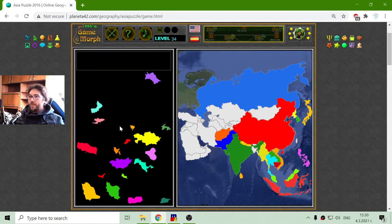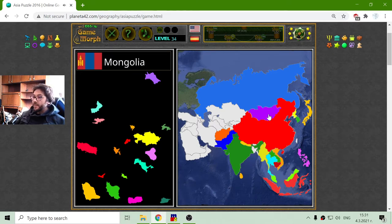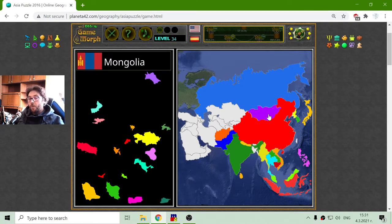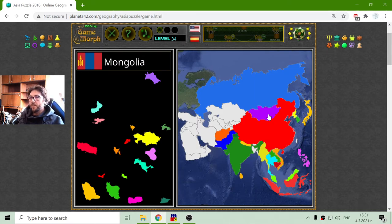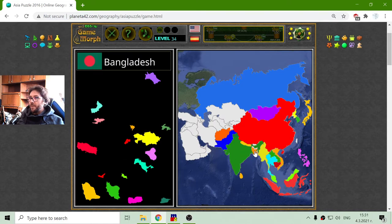Let me see where Mongolia is. There is Mongolia. What is interesting about Mongolia is that it has very little population for the territory it has. I believe Mongolia's population is not even one million. Let me place Bangladesh.